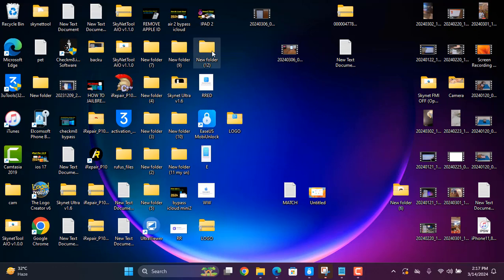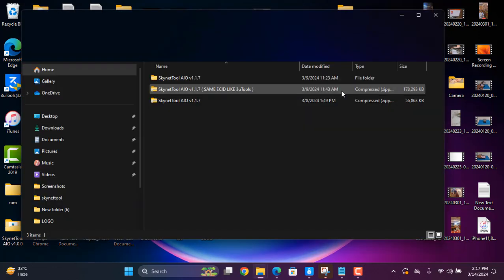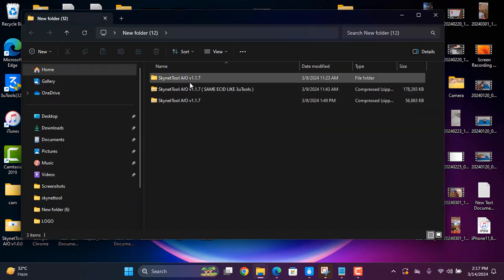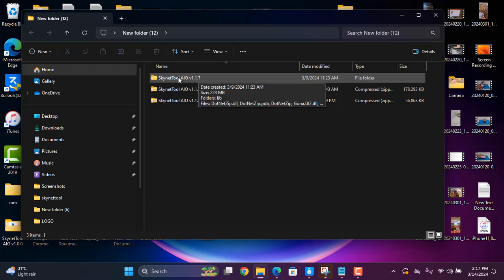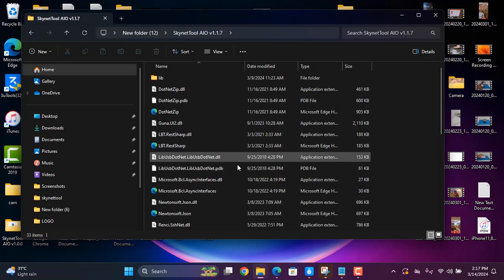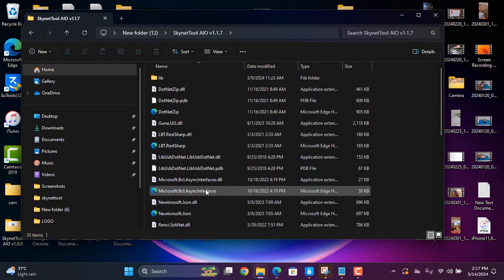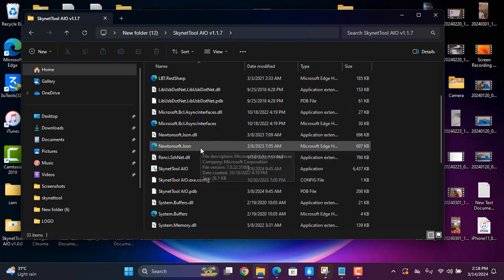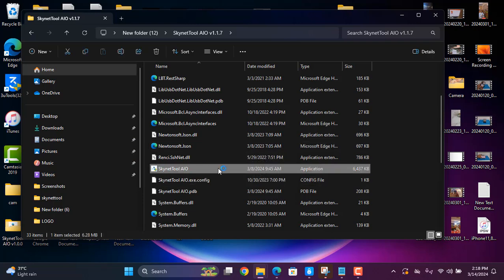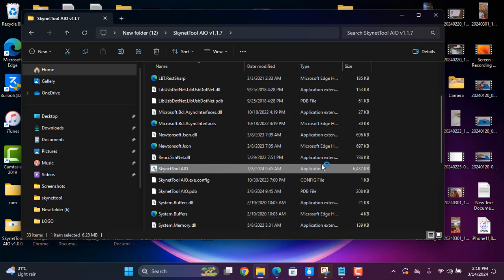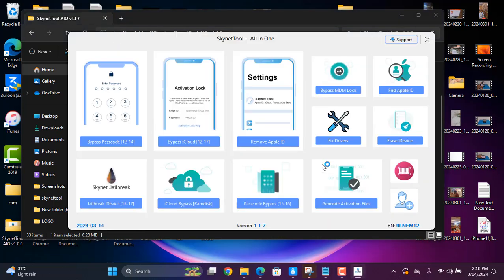Welcome back to the internet. Today we're going to talk about how to bypass and jailbreak. I'm going to show you how to jailbreak using a scan-it all-in-one tool. No need to download for jailbreak, no need to register. This works for iOS 17.4 on iPad 6th generation and iPad 7th generation.